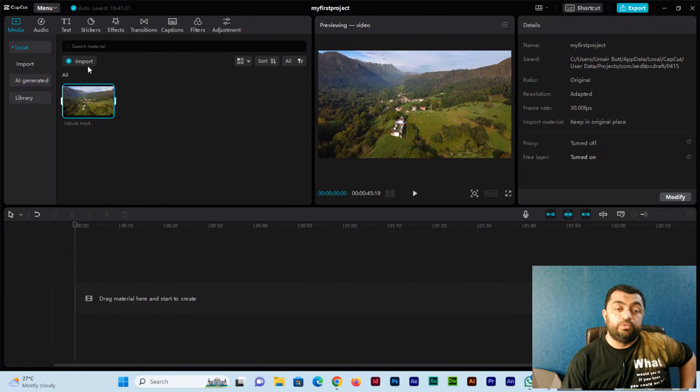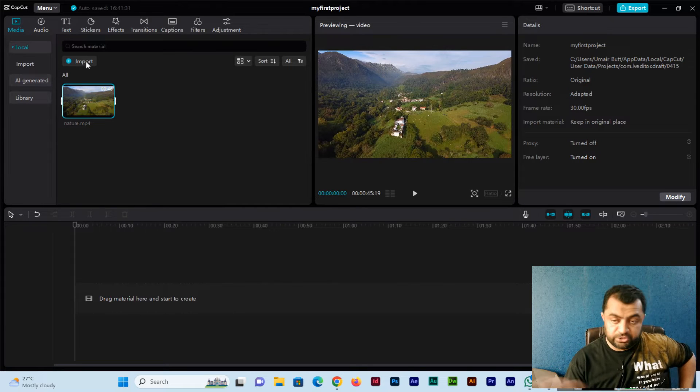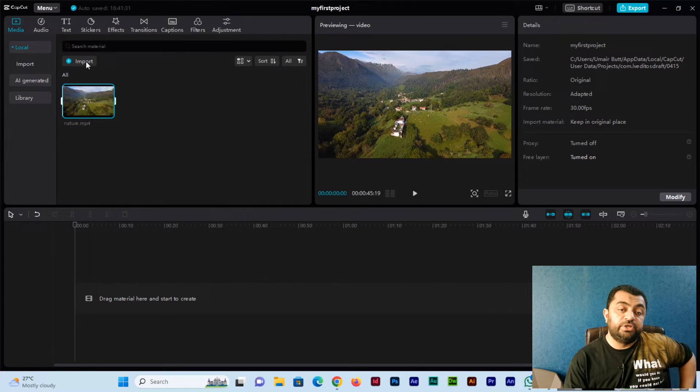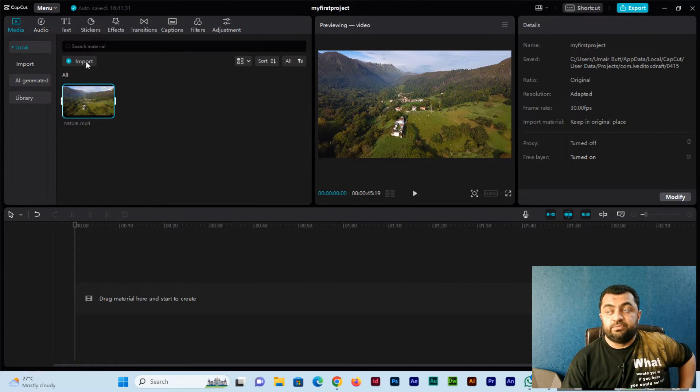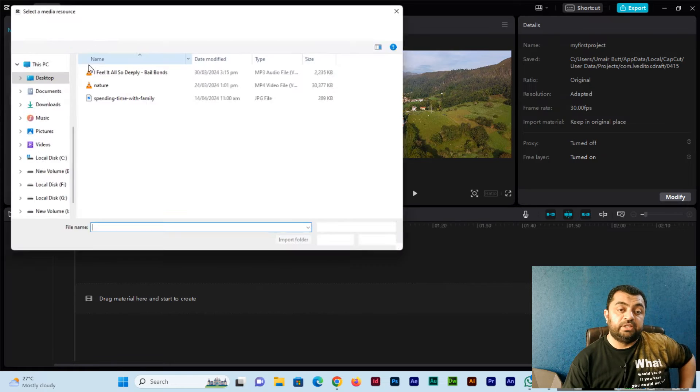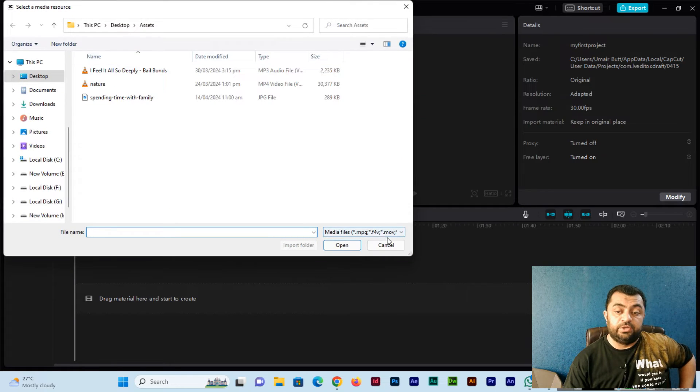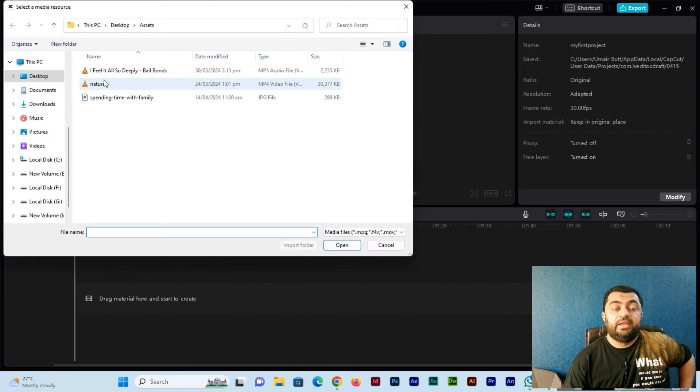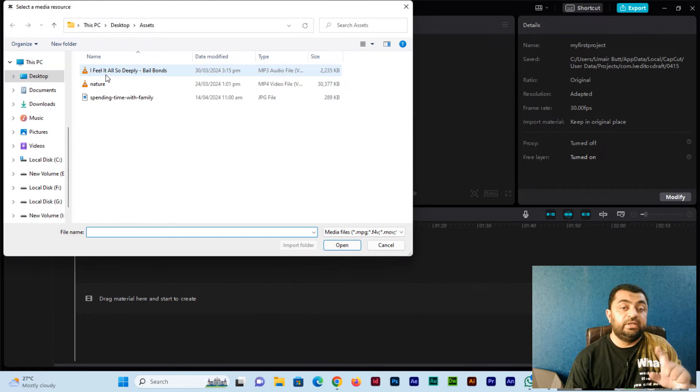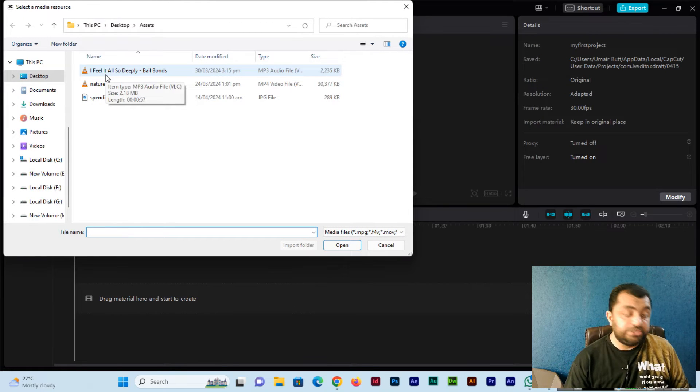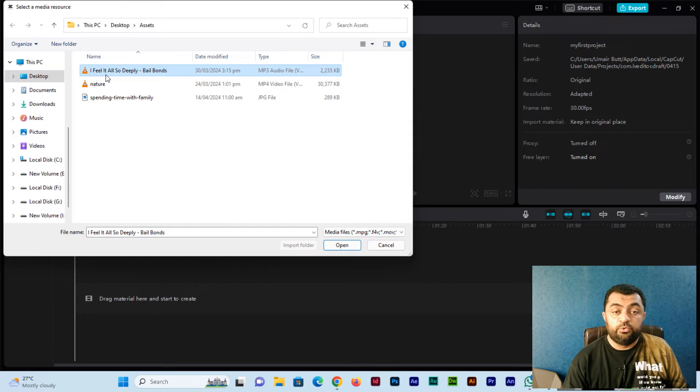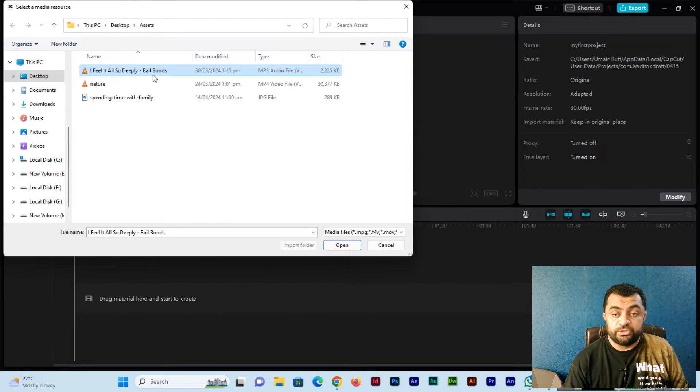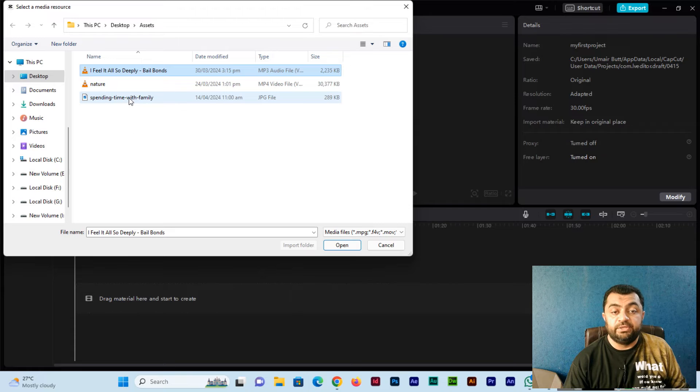If you want to import more assets, you can click here on import. Now I will select multiple options by pressing and holding control.